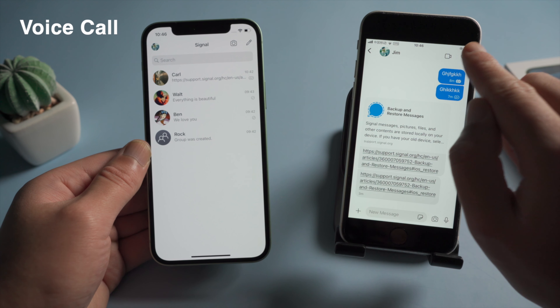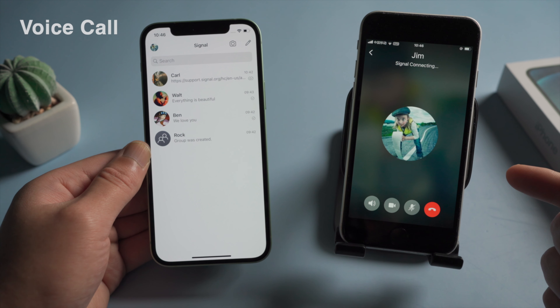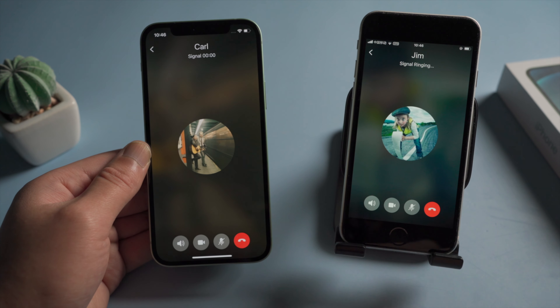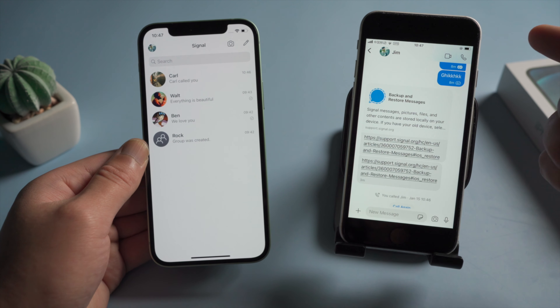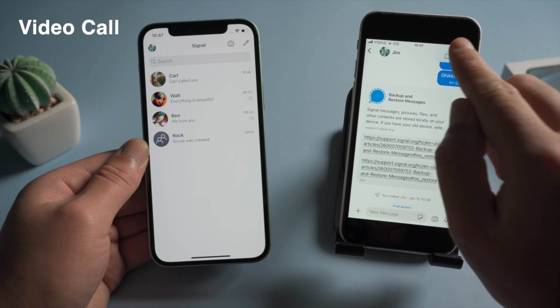By tapping the phone icon in the upper right corner, you can start a voice call. Tap the camera icon beside it to give your friend a video call.